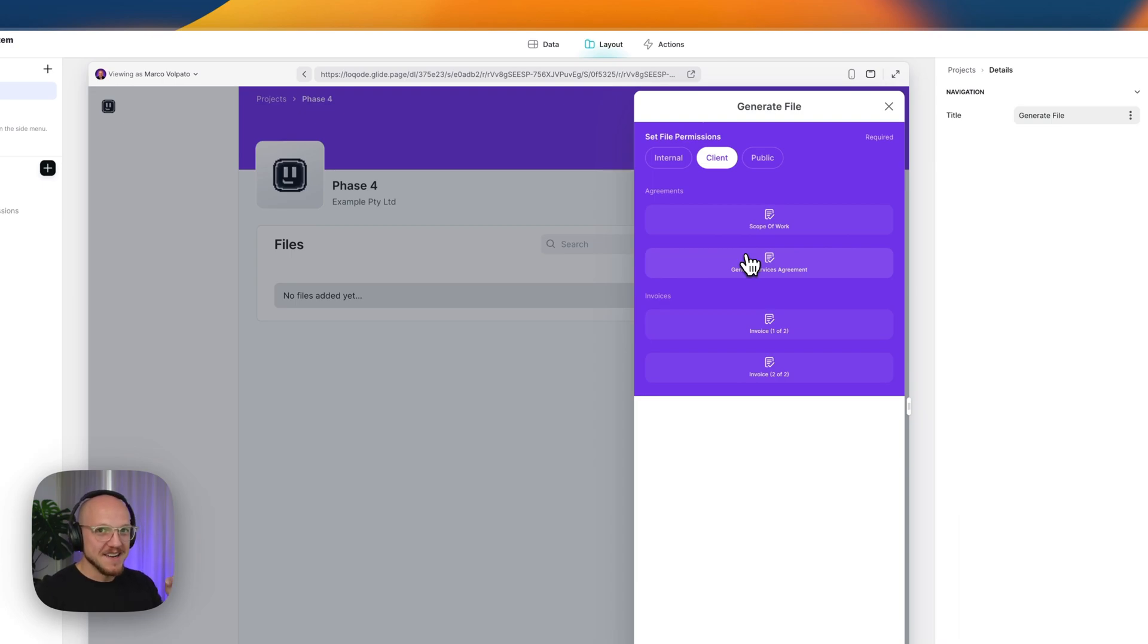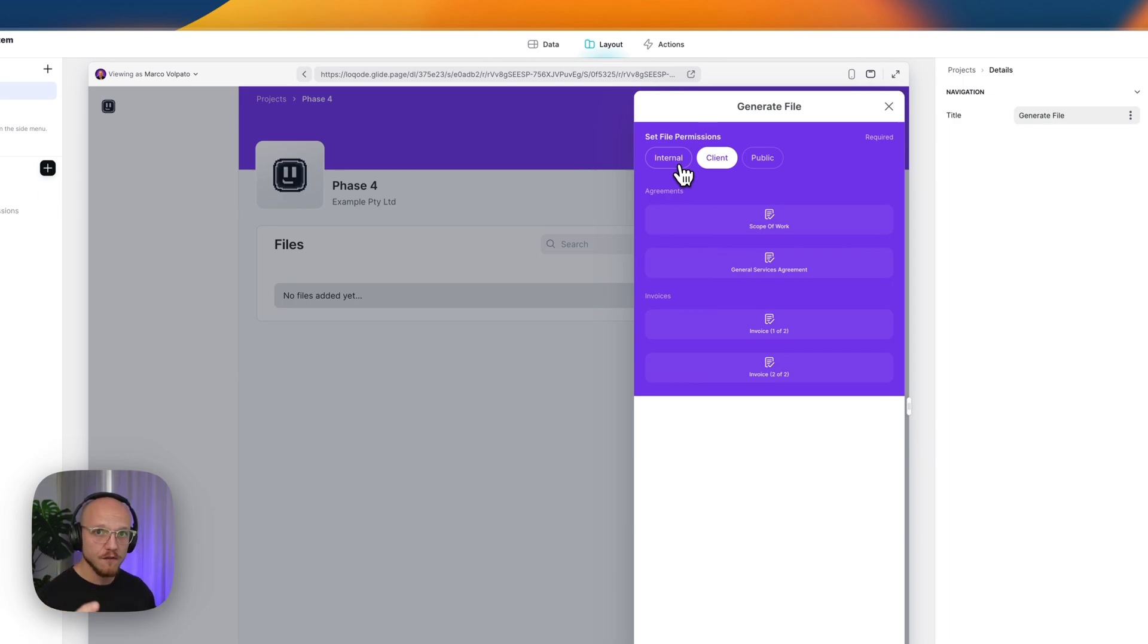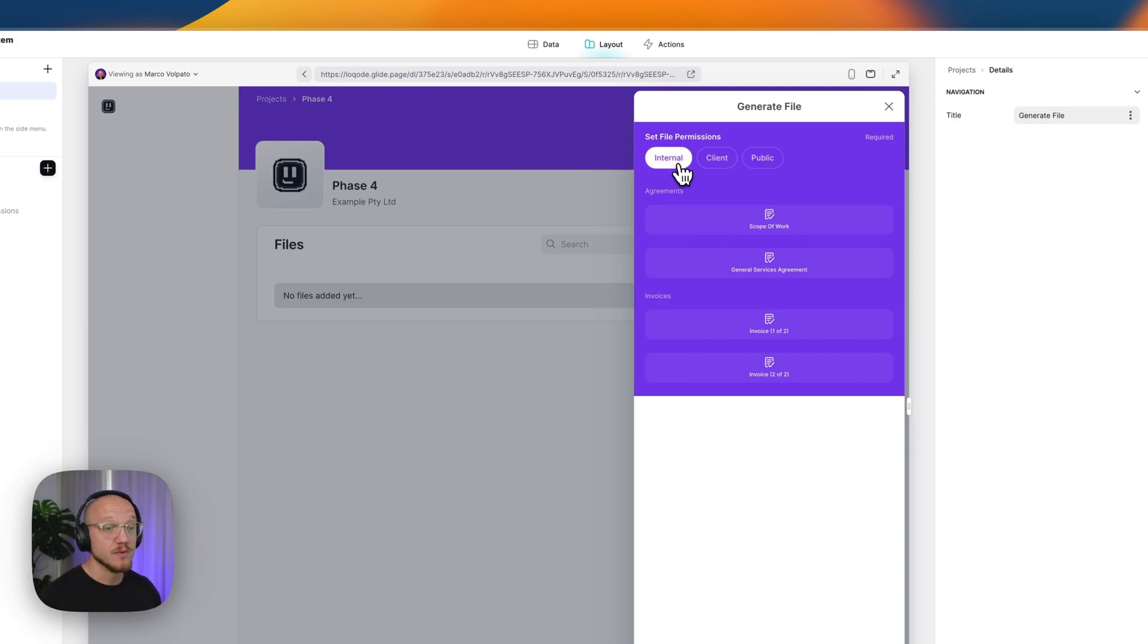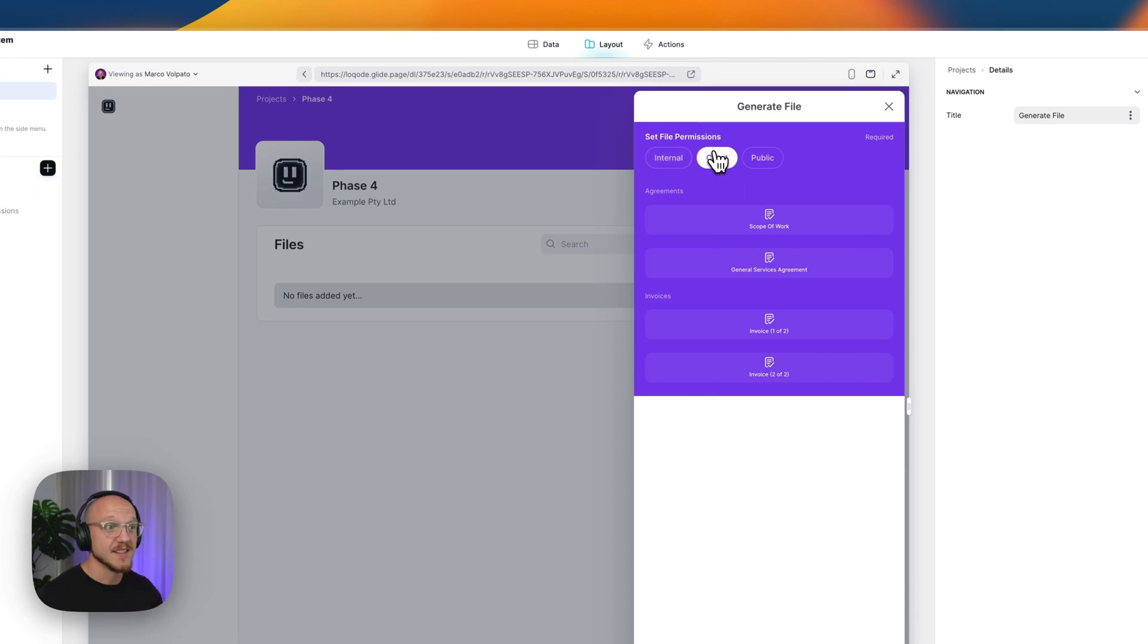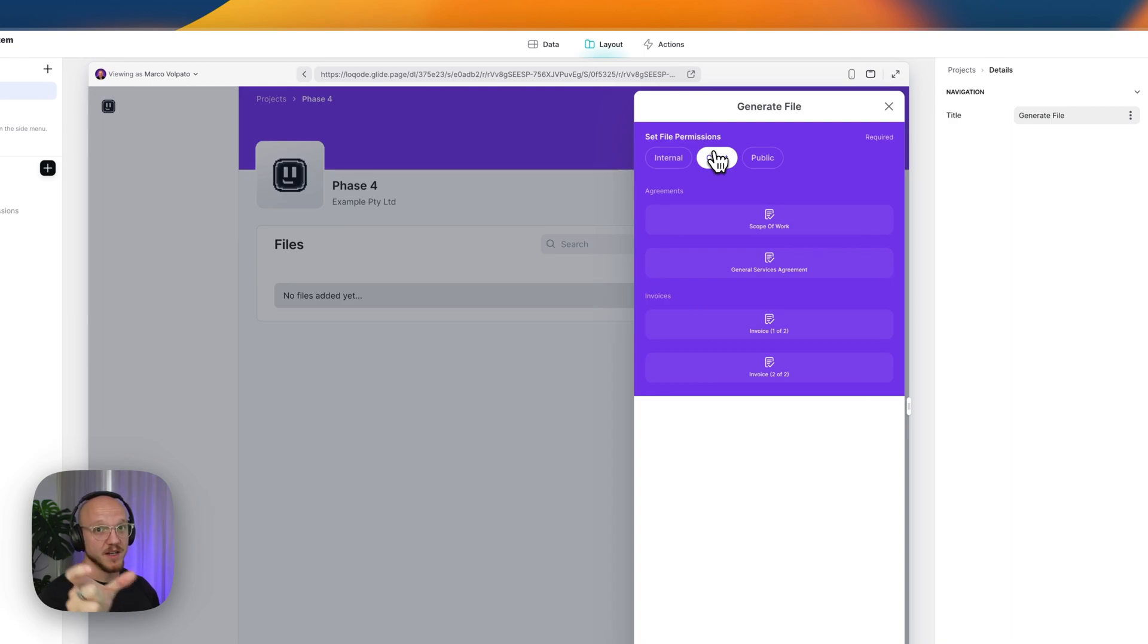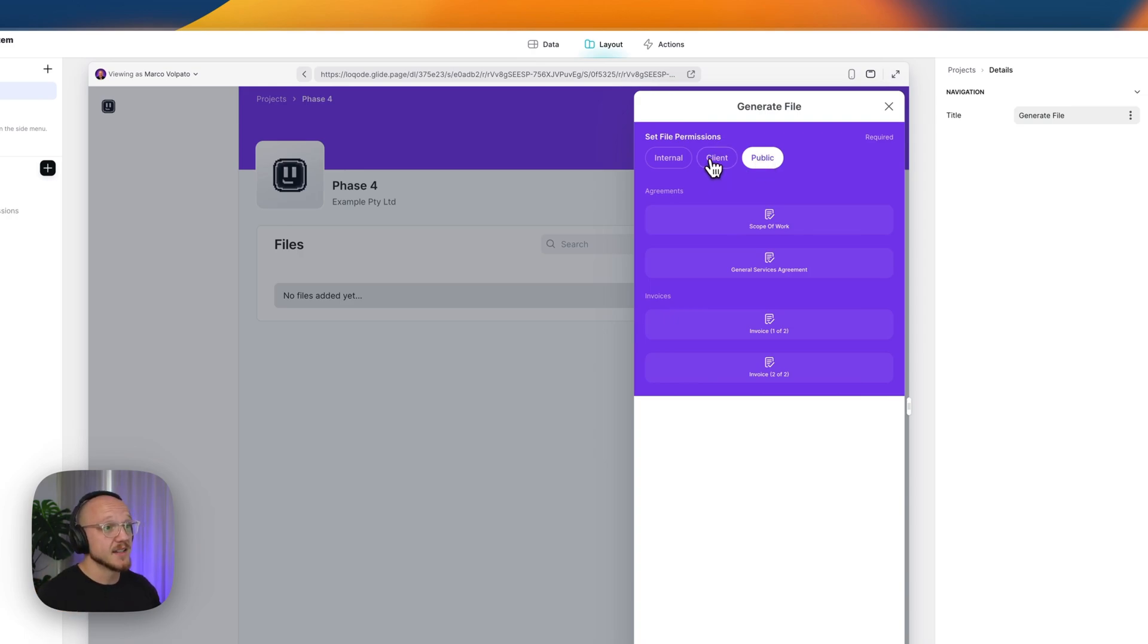But what I want to point out now is something that is exceedingly cool in my opinion and that is the ability to set the permissions of the PDF that is being stored in Google Drive from here from Glide. So I can set it to just internal documents so only staff members can view it. I can set it to client so this is going to allow all staff members plus whoever email we specify from the client to view it. Or we can make it public, which means anyone with the link to this PDF can view this PDF. In this case, it's client specific so we want to set the permissions to client and local staff.